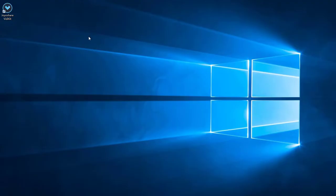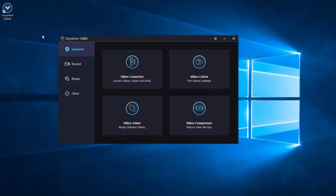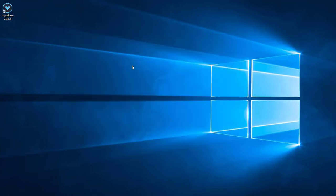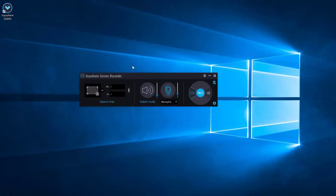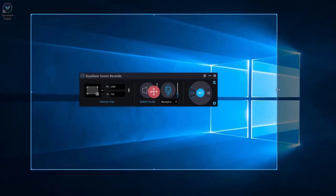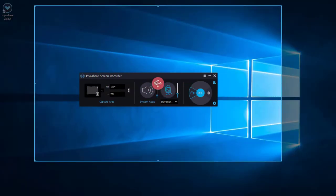After free download and installing Joyoshare VidiKit, just open it. You will find the screen recorder option easily. Click this area - you can select wherever the position you would like to record on your PC screen.